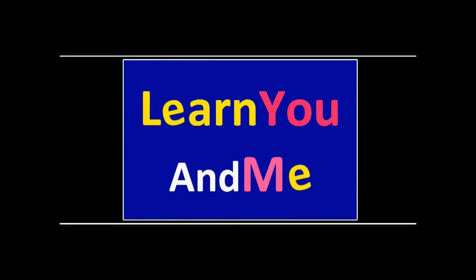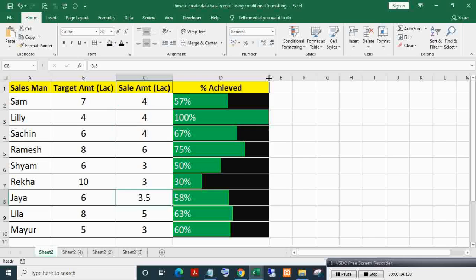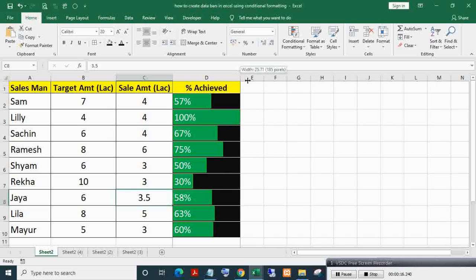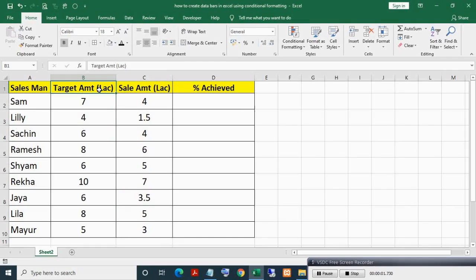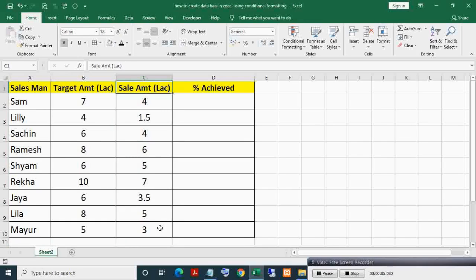Welcome to learn you and me. In this table, this column is target amount of salesman and this column is sale amount of salesman.